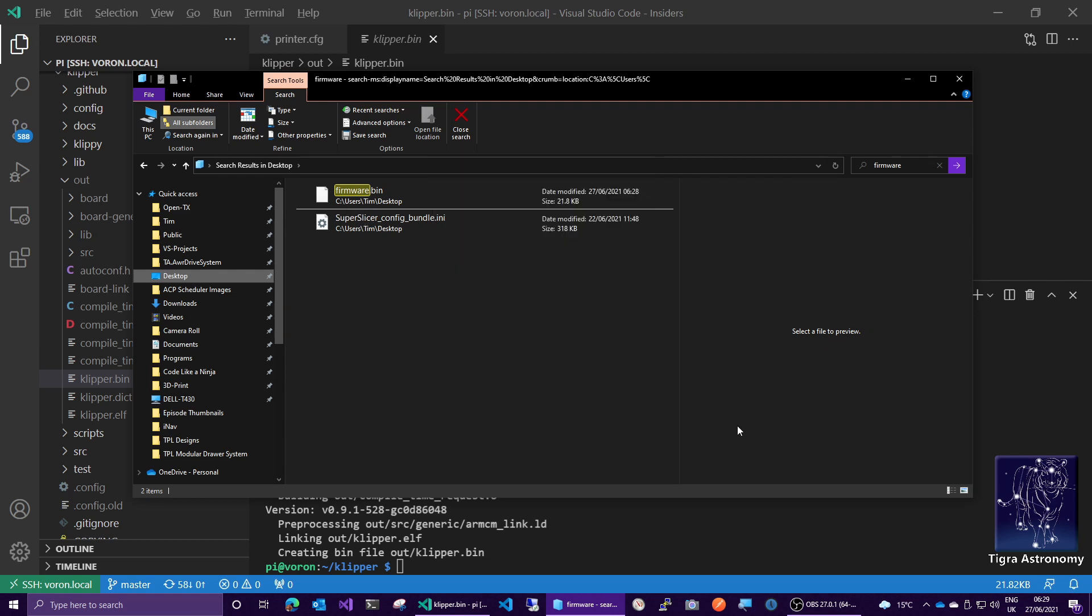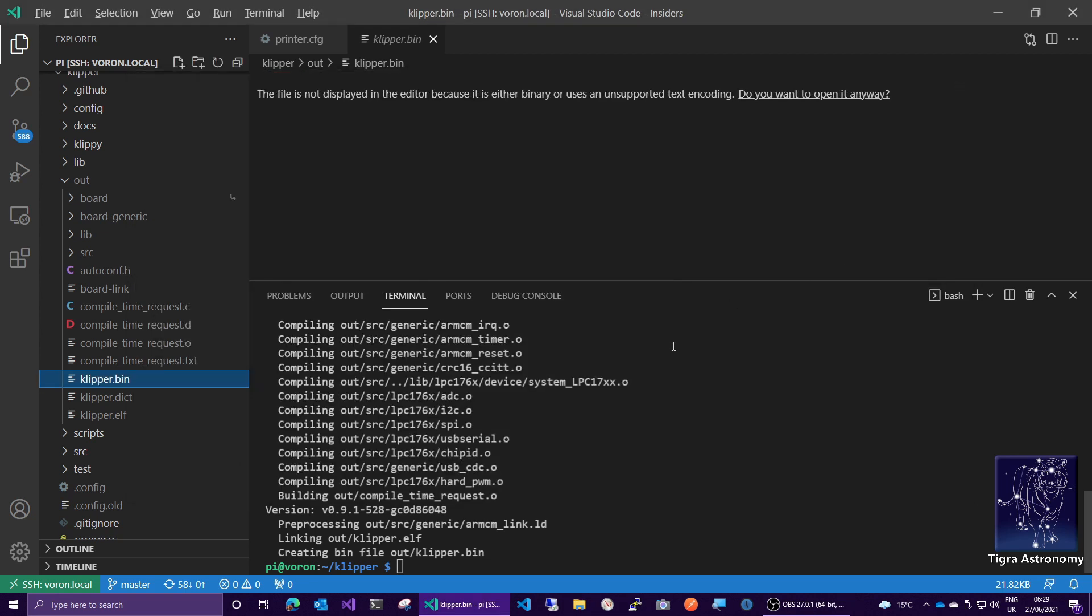So that's downloaded the file, we can now copy that onto an SD card and put the SD card into the board and repower it. And that will flash the firmware. But in recent versions of Clipper, there's a better way to do that. Now, provided you've got an SD card in your board, which I keep SD cards in my boards the whole time.